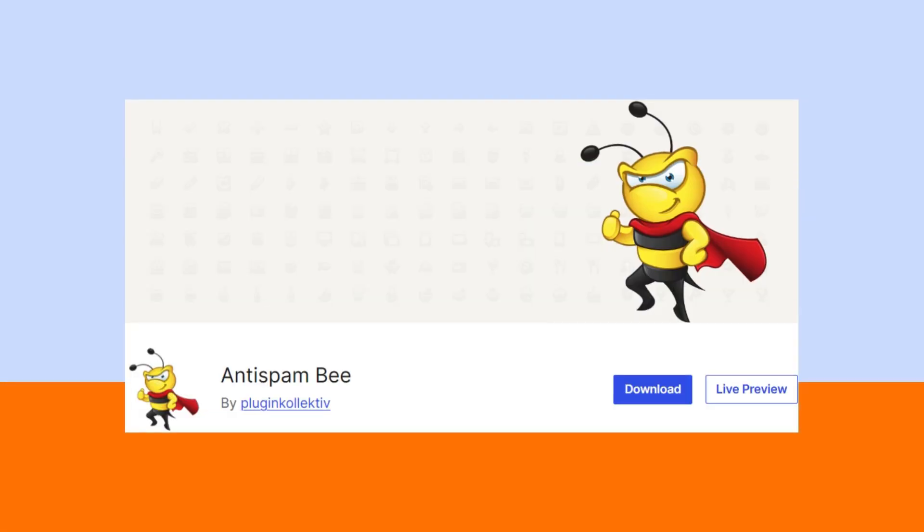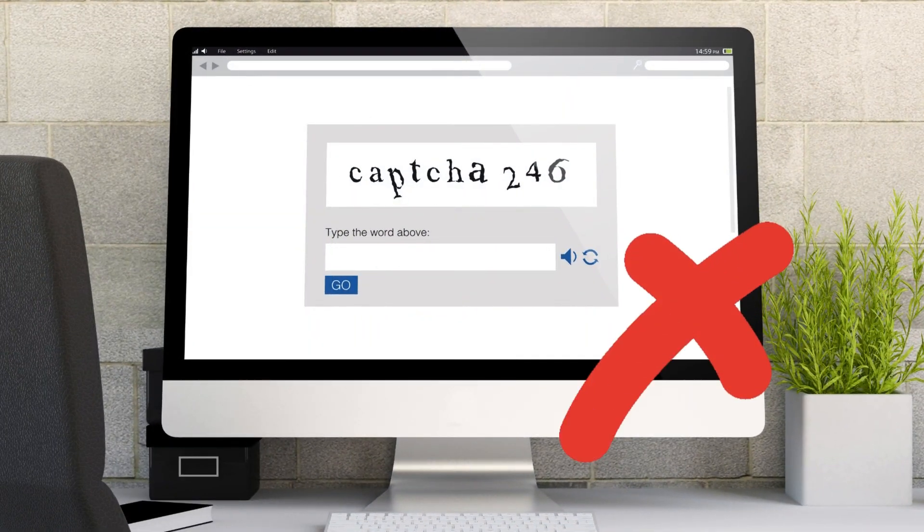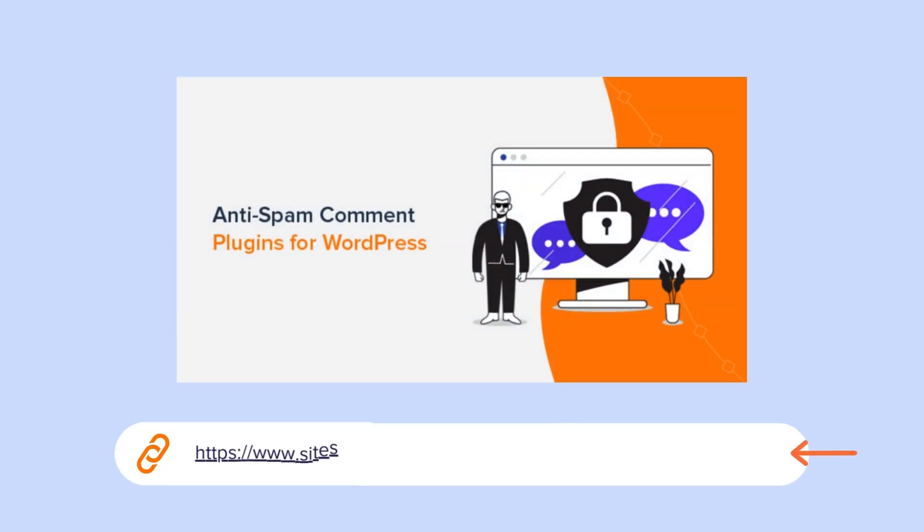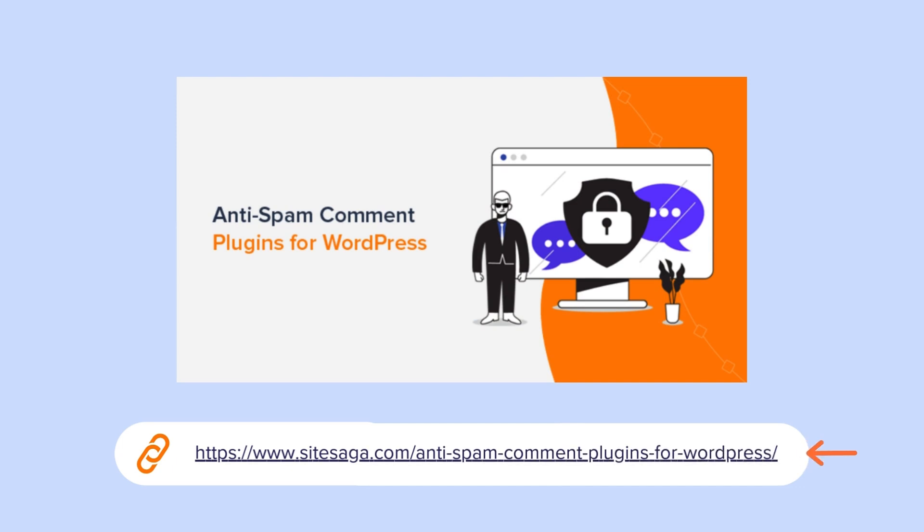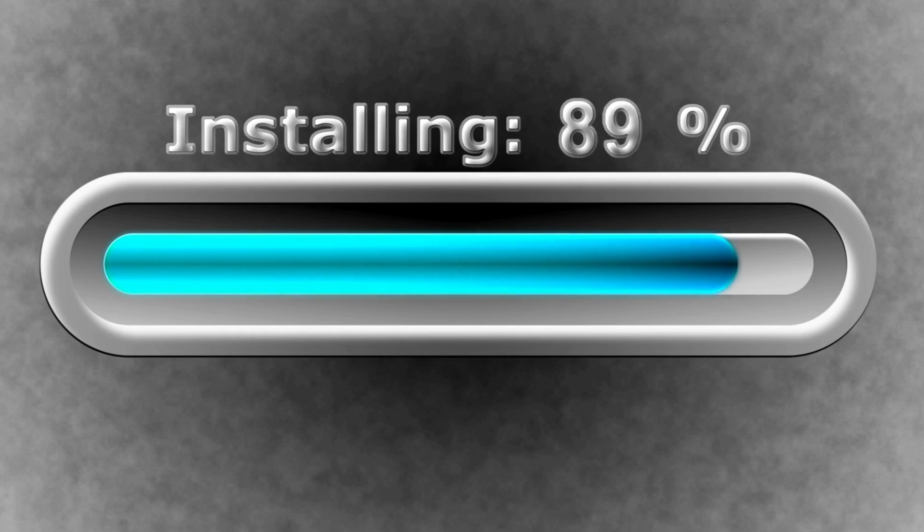If you prefer a completely free anti-spam plugin, then anti-spam B is a good alternative. It helps eliminate spam comments and trackbacks effectively without using captchas. Check our article on the best anti-spam comment plugins for more options. Now, let's move forward with the steps to install and set up Akismet.